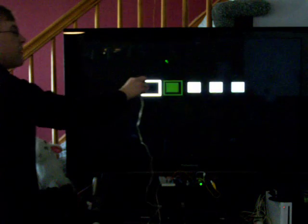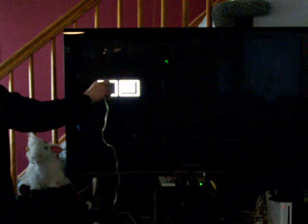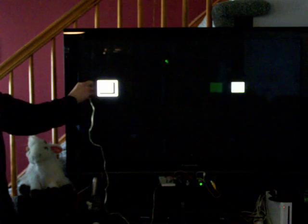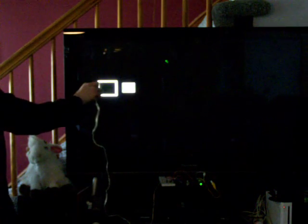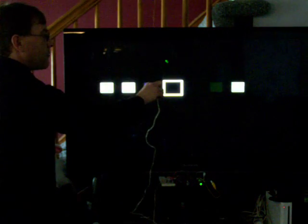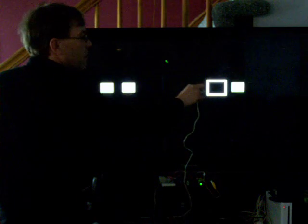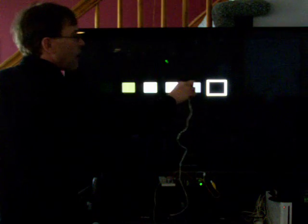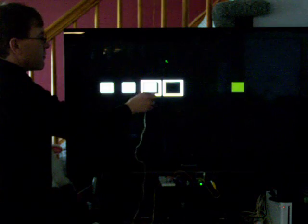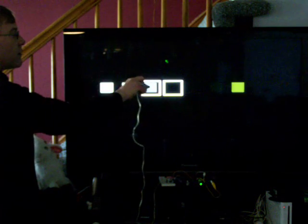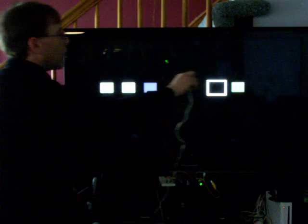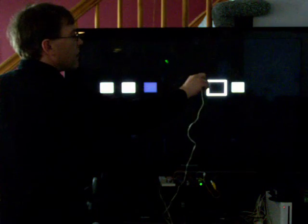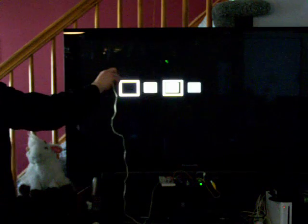And that way by simply aiming our photo transistor at our screen at our various squares that are being flashed off and on we can select between them and determine where our light pen is pointing.